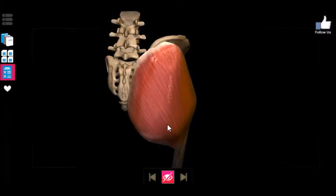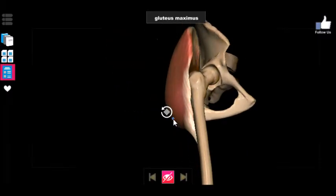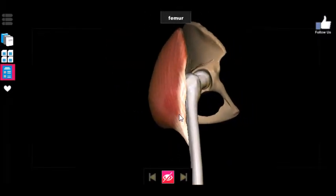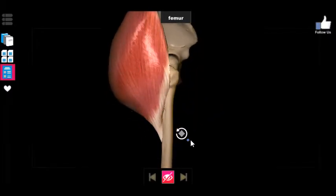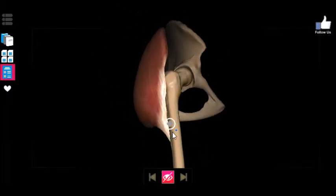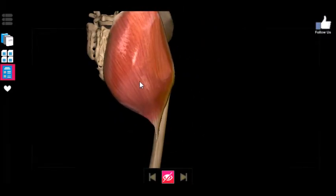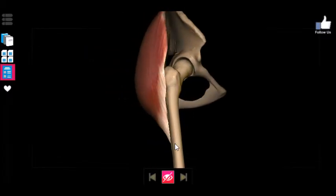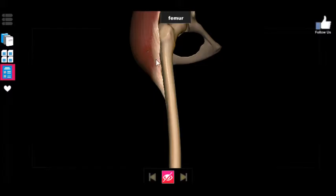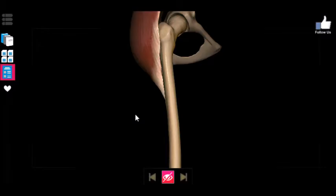As you can see, the gluteus maximus actually inserts into the gluteal tuberosity and the linea aspera on the back of the femur, which you might remember from a previous video. If you imagine this gluteus maximus contracting, you can picture what effect that would have on the femur. If this gluteus maximus muscle contracts, it actually pulls the femur backward — it makes it extend. That is the primary function of the gluteus maximus: it is the primary extensor of the hip.